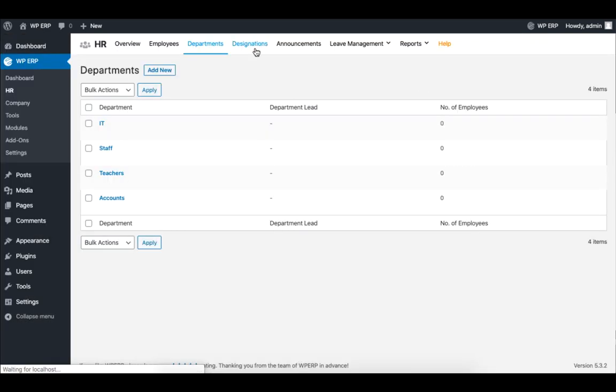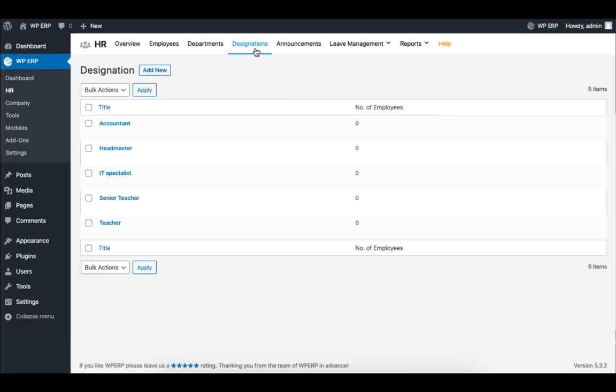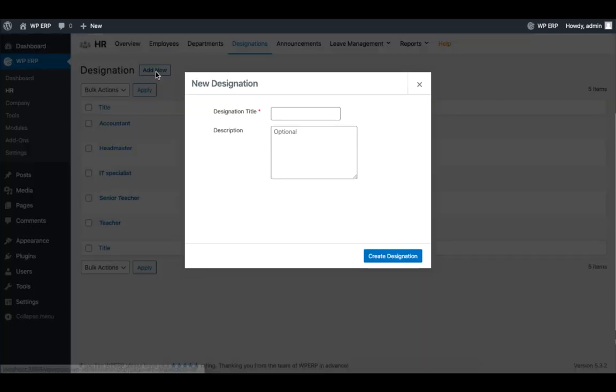Likewise, in the Designation tab, you can see the designation we previously created. To add more, click on Add New, fill in the form, and click on Create designation when you are done.